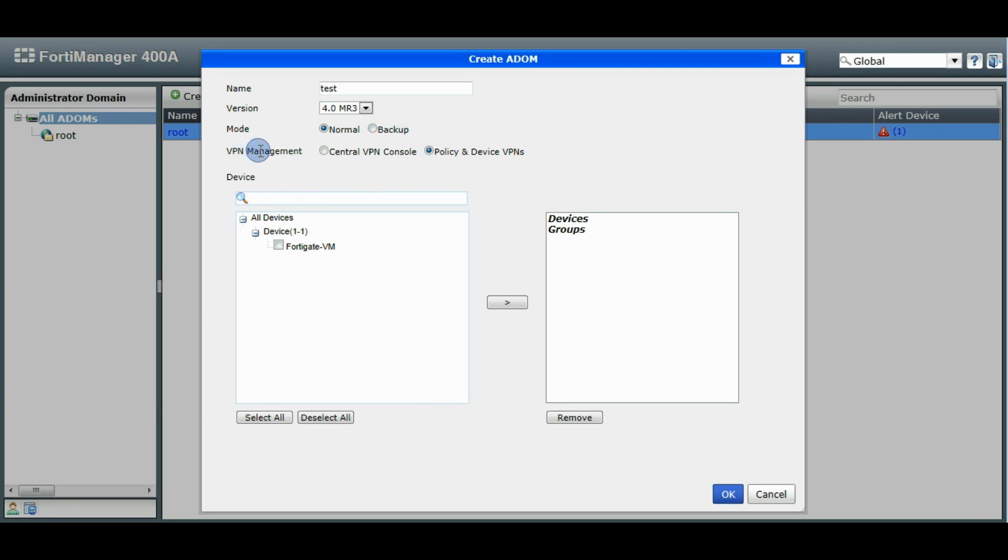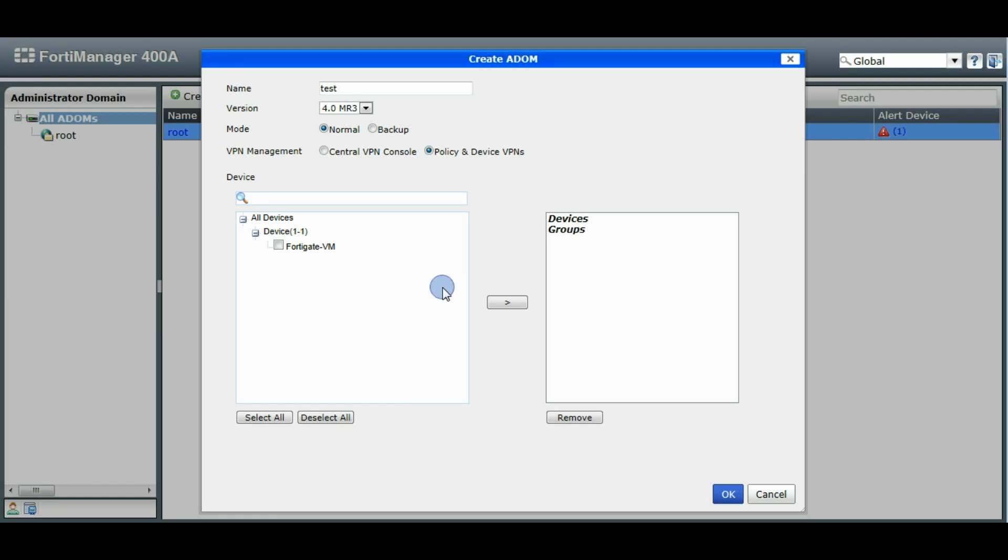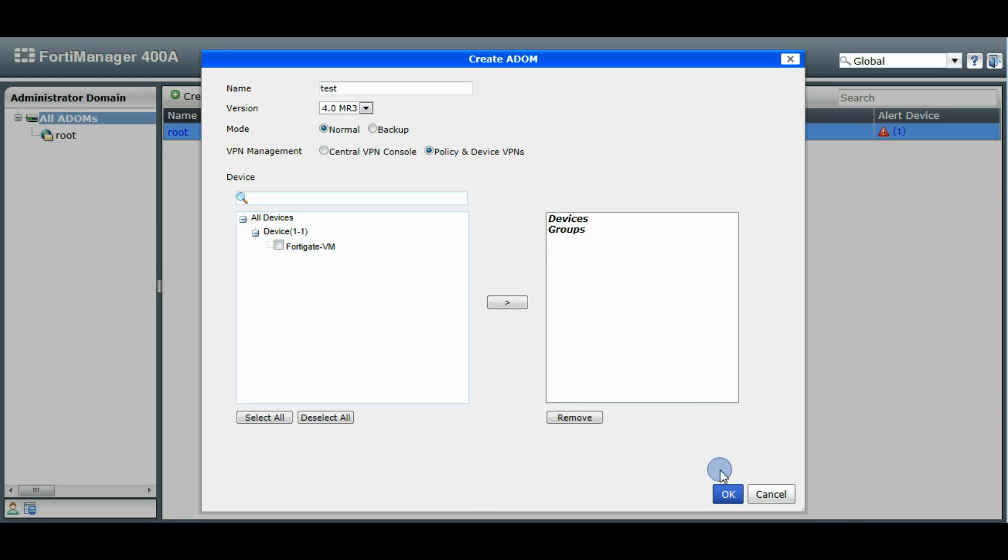You can also choose which mode you would like for your VPN management. You can use the centralized VPN console or the policy-based VPN. At this point, too, if you already have some devices added to the FortiManager, you can choose which devices you would like to add to this new ADOM at this point. We don't have any right now, so we're going to skip this one here and we'll add our own afterwards.